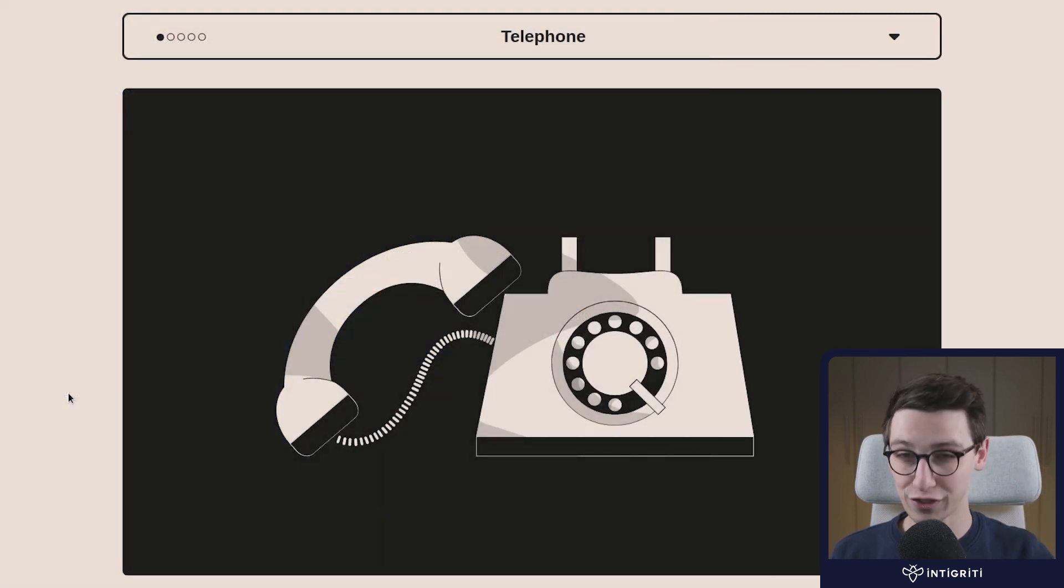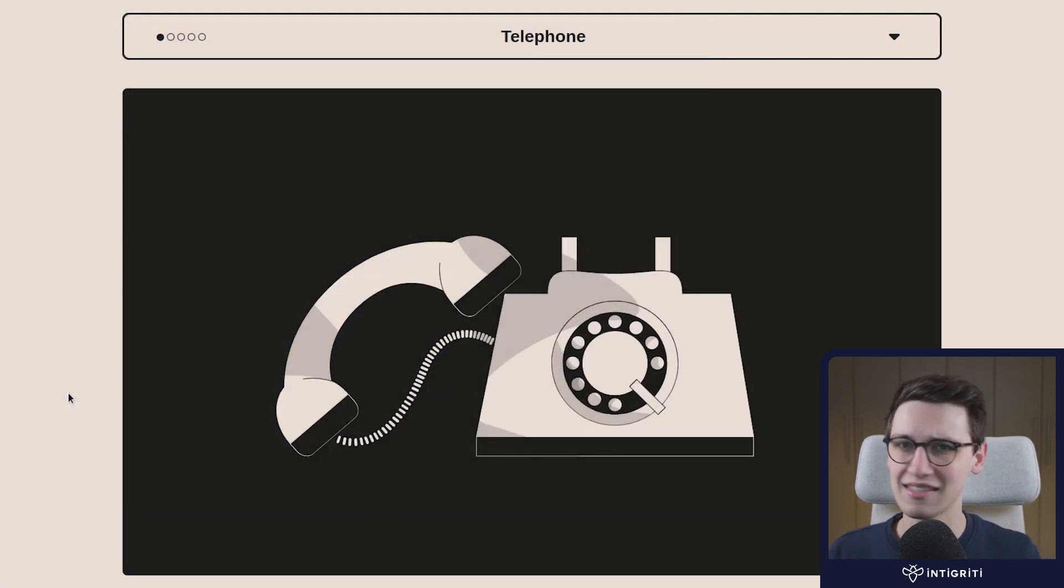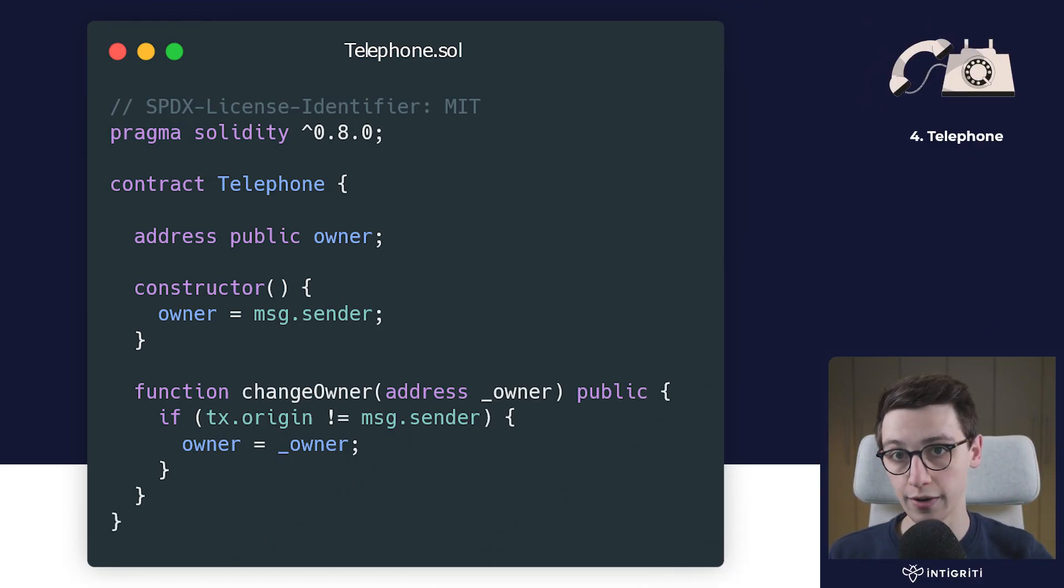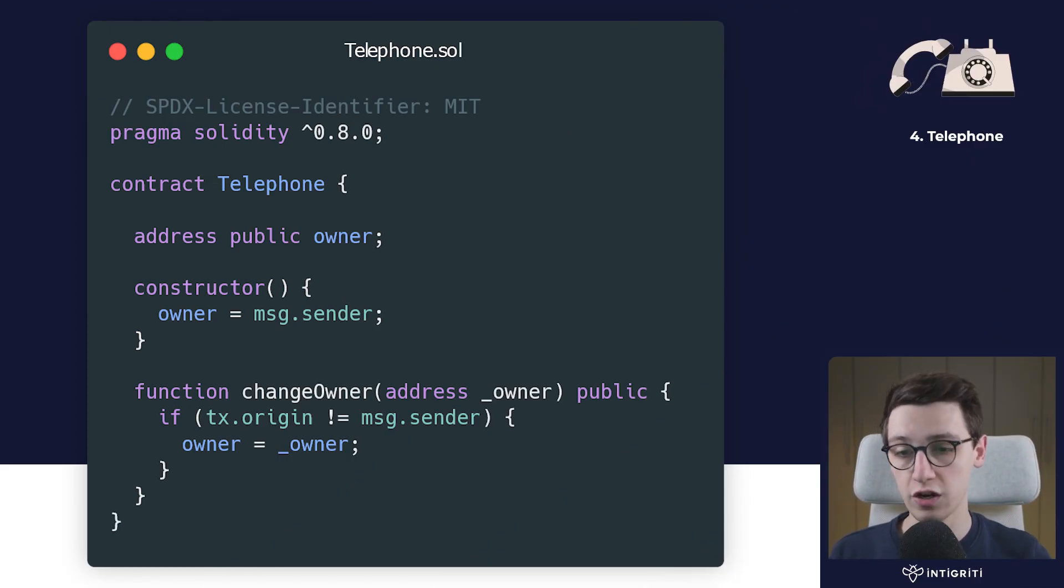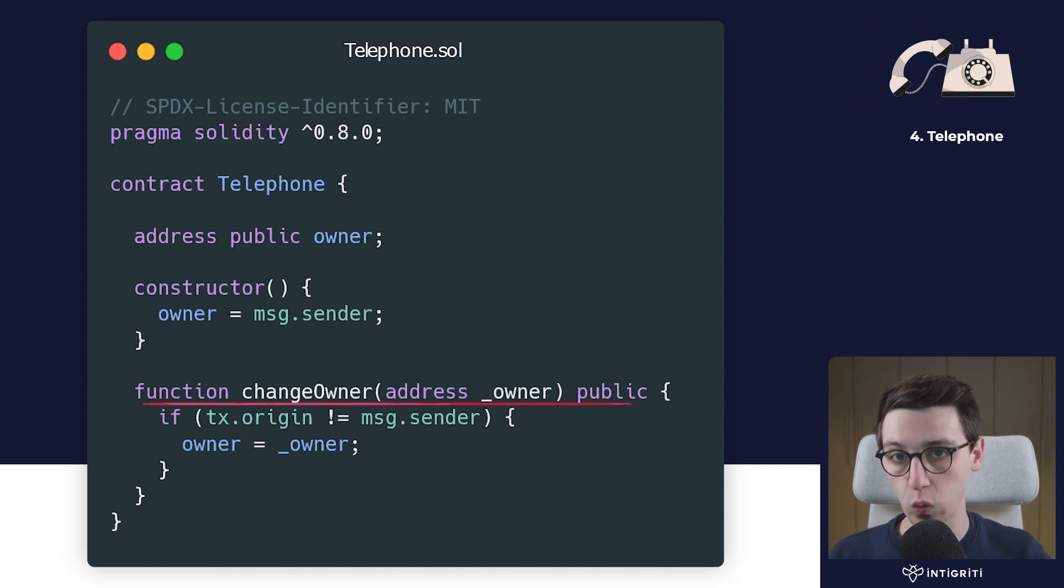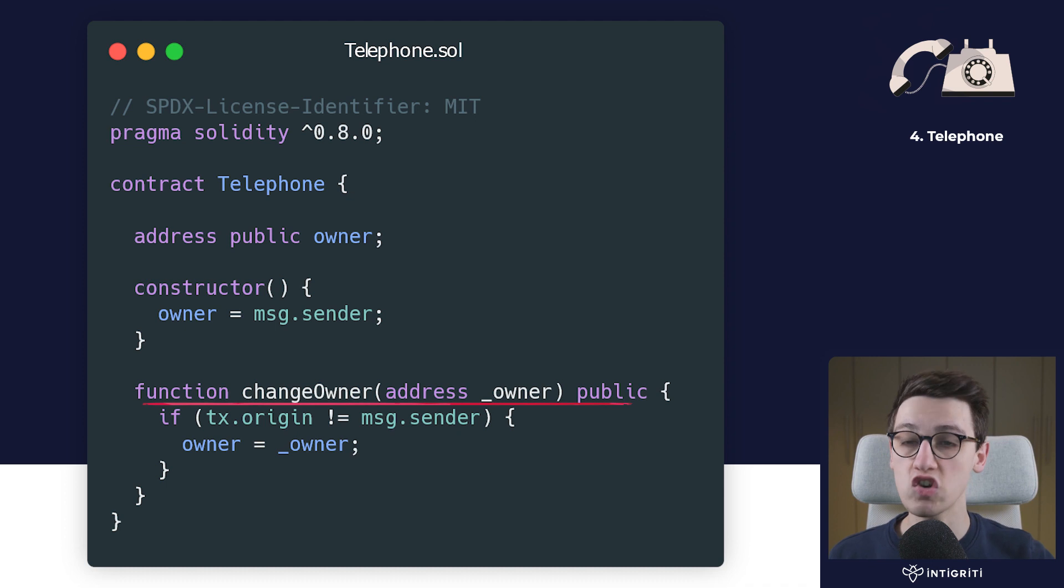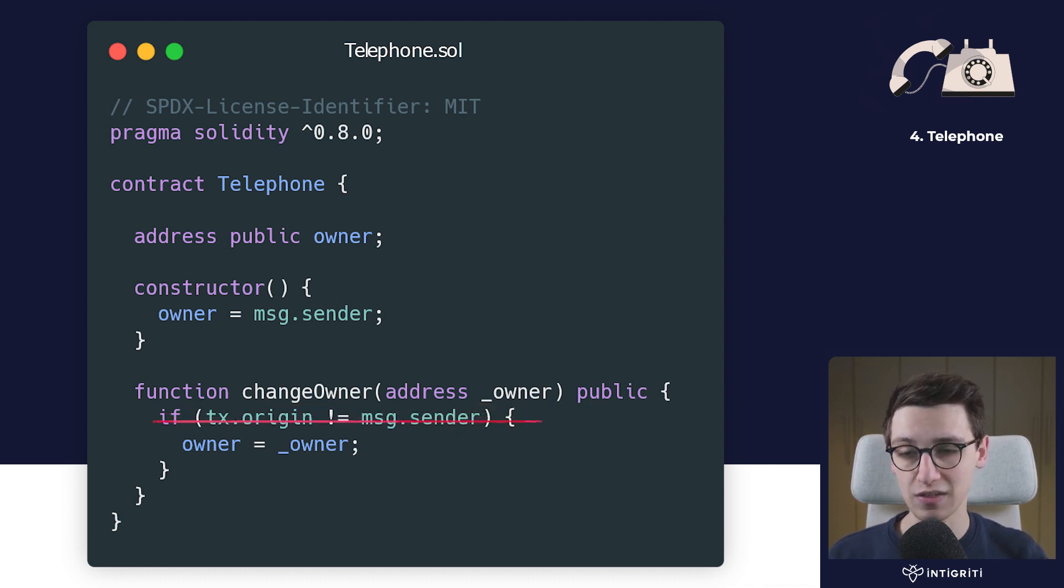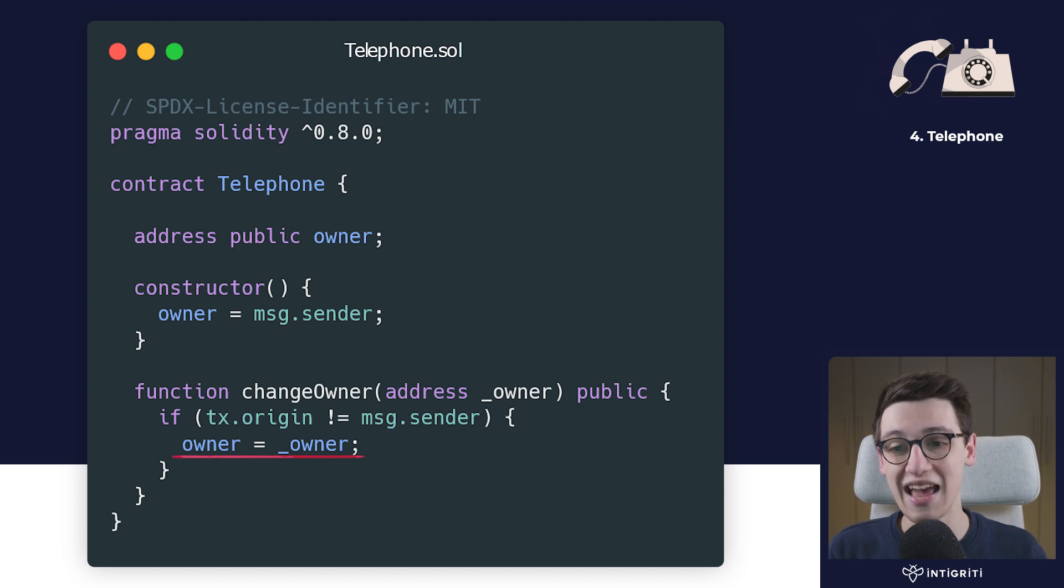Without further ado, let's start looking at this telephone contract. The telephone contract is a rather short one. We have an owner in the constructor, and then we have just one function, the change owner function which takes in an address and will set the owner to that address.